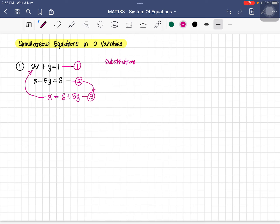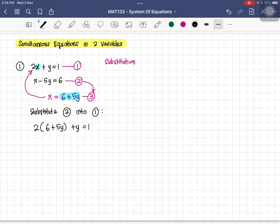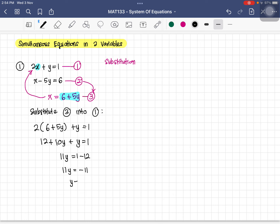Substituting equation three into equation one: 2 times (6 plus 5y) plus y equals 1. Expanding gives 12 plus 10y plus y equals 1. So 11y equals 1 minus 12, which equals negative 11. Therefore y equals negative 1.